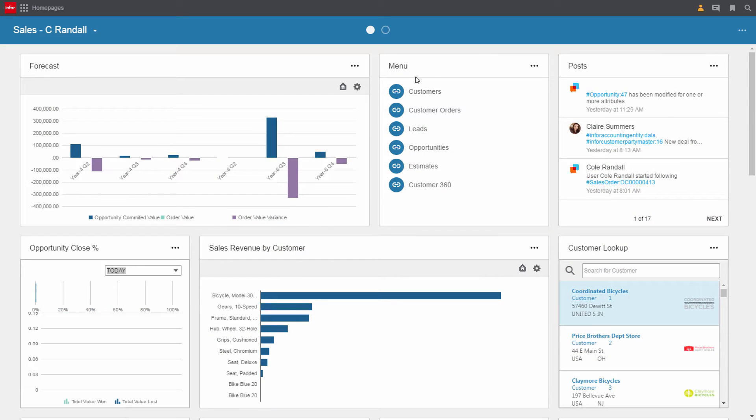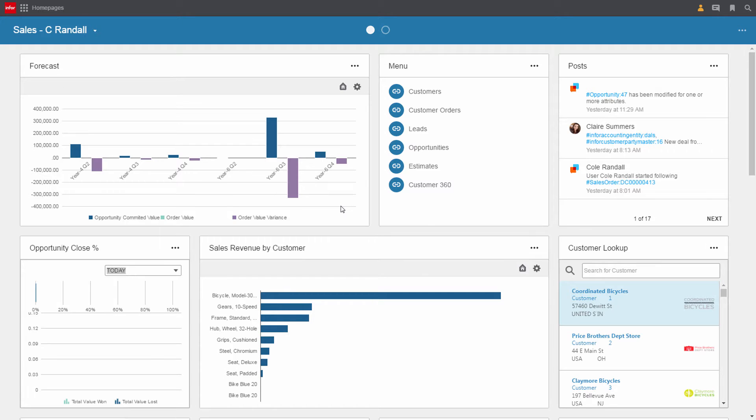When Cole logs in first thing in the morning he comes straight to his personalized homepage. This homepage provides Cole with key metrics and quick links to areas he's most interested in. Cole can tailor his homepage to meet his unique needs and if Cole wants more information, more is simply a click away.